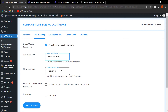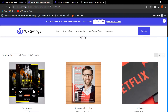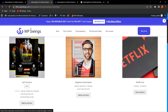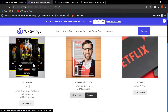The admin can change the Add to Cart text and Place Order text by entering whatever text they want to display. For example, entering custom text in those fields will reflect on the frontend. Once the settings are saved, you can see the customized Add to Cart button text appearing on the product page on the frontend.